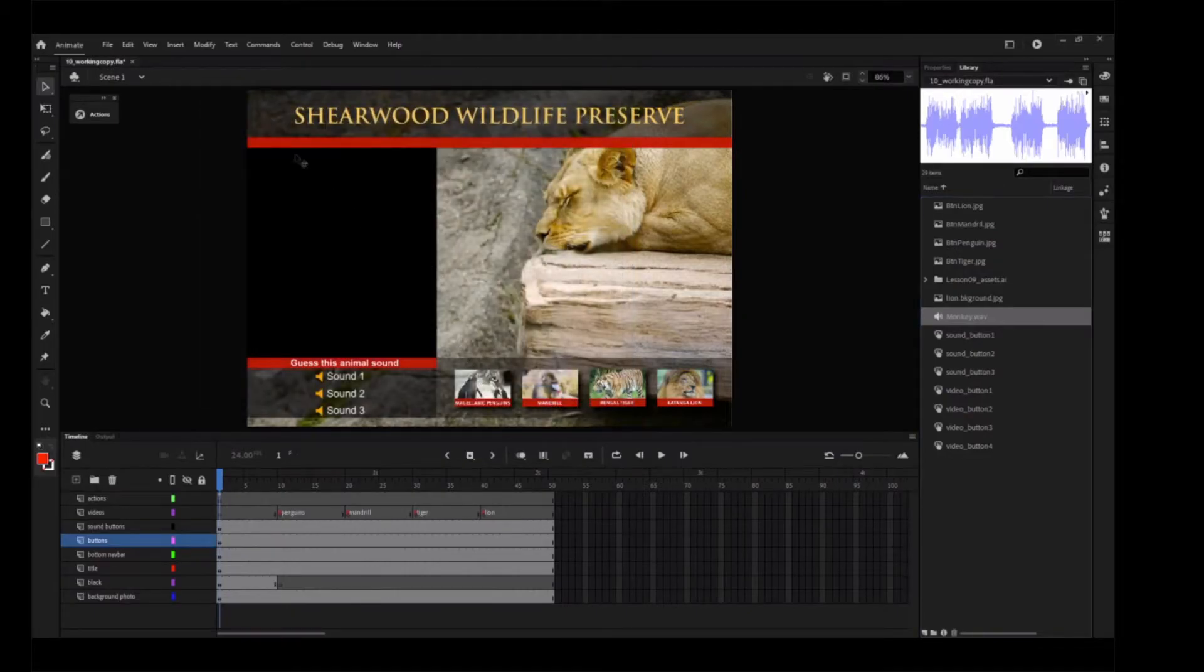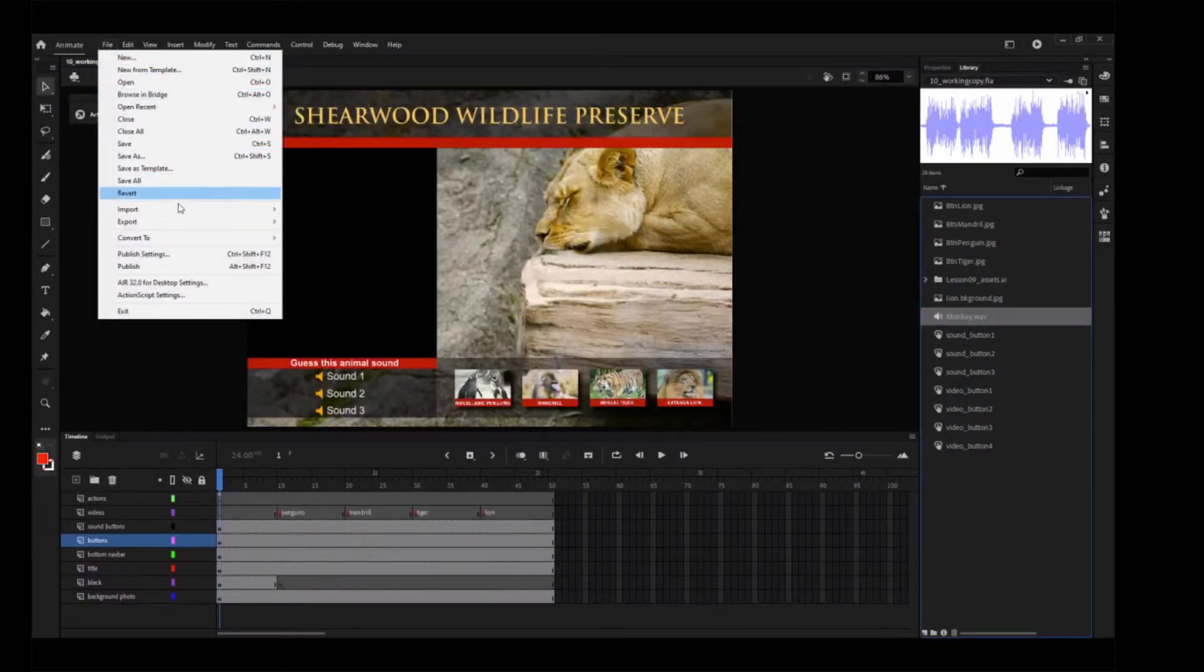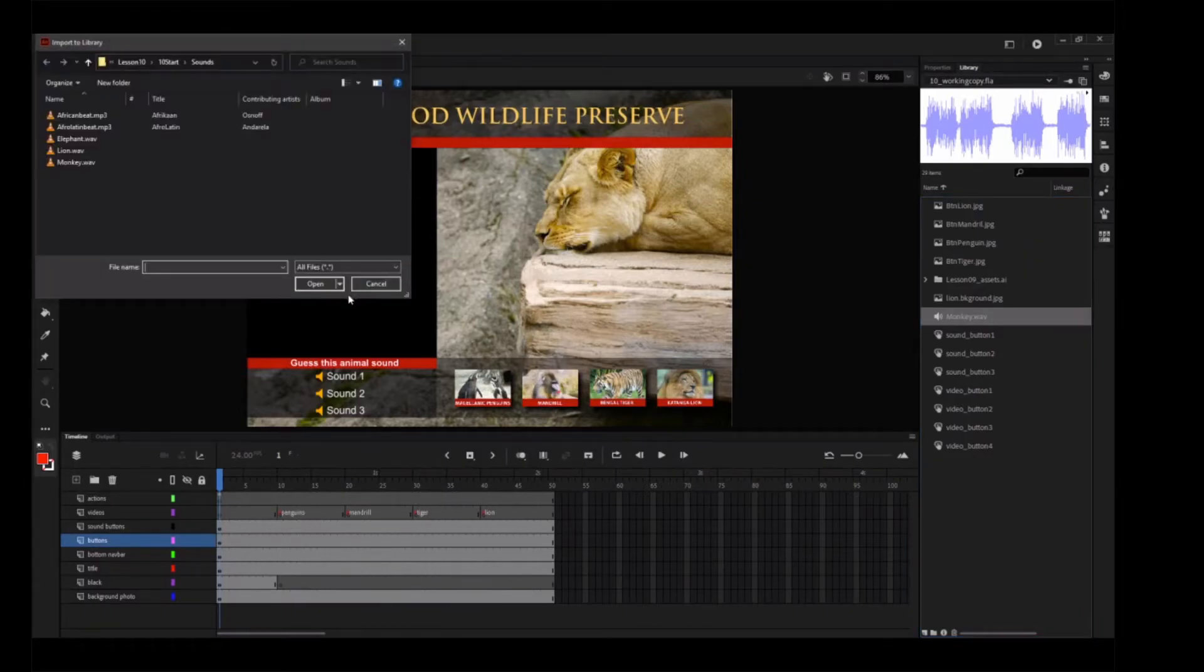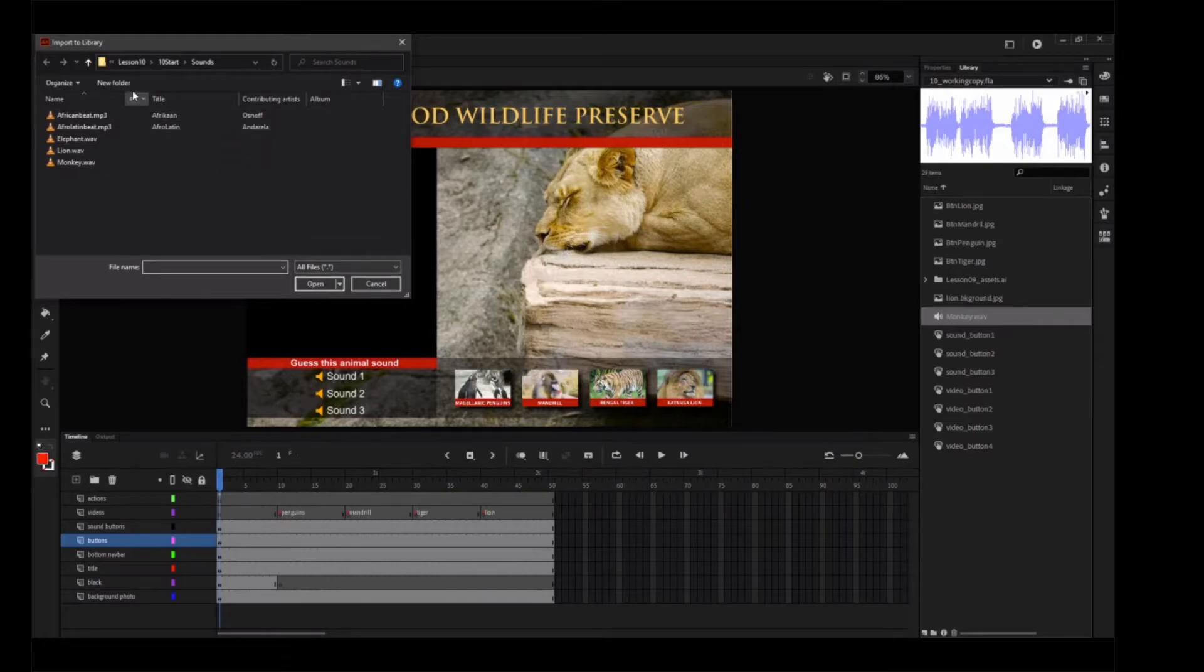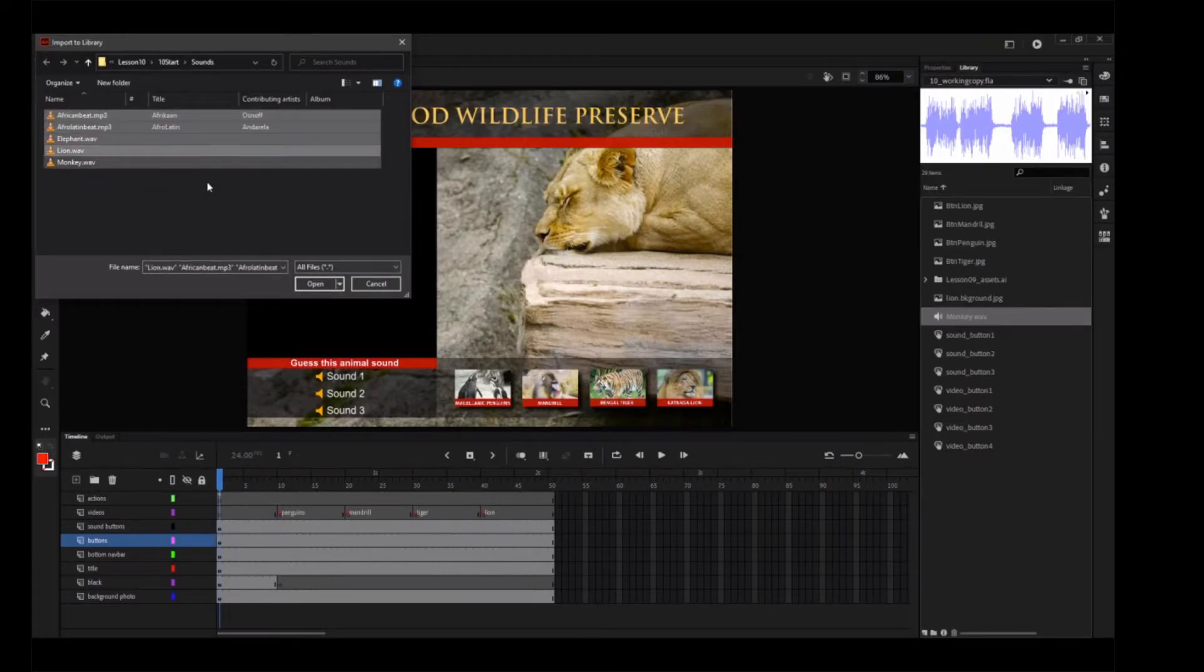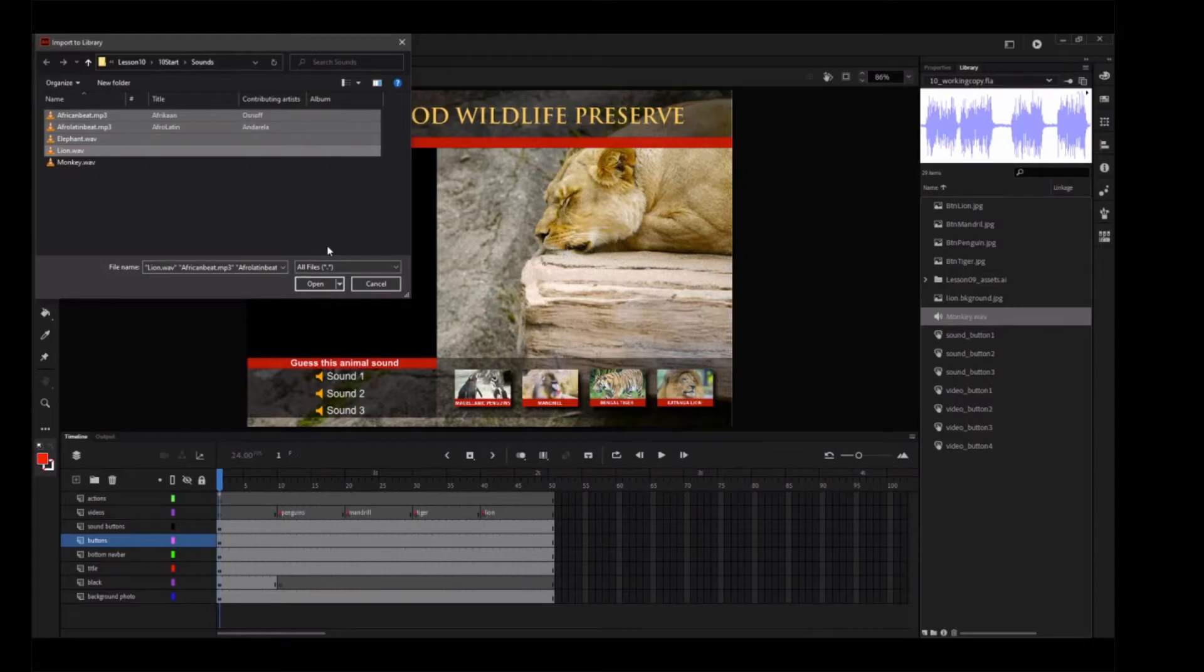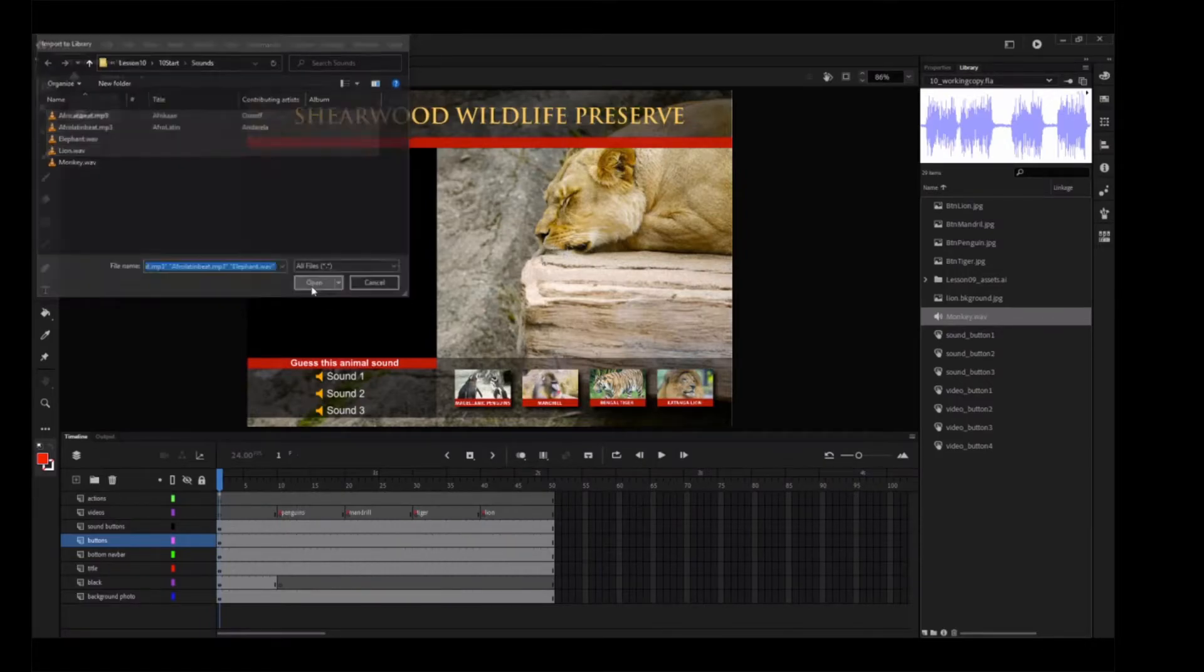Choose File, Import, Import to Library, and select the other sound files to import into your Animate project. Import Elephant Wave, Lion Wave, African Beat MP3, and Afro-Latin Beat MP3. Click Open to import the files.